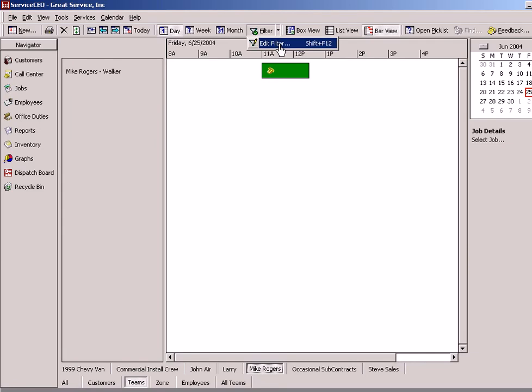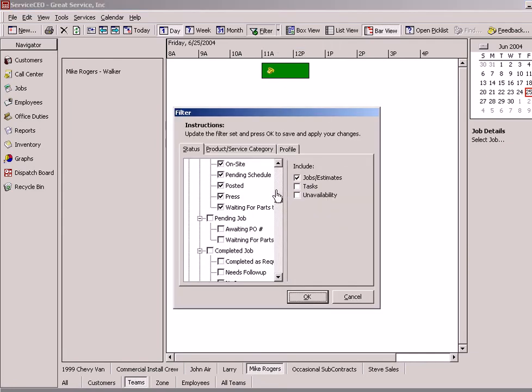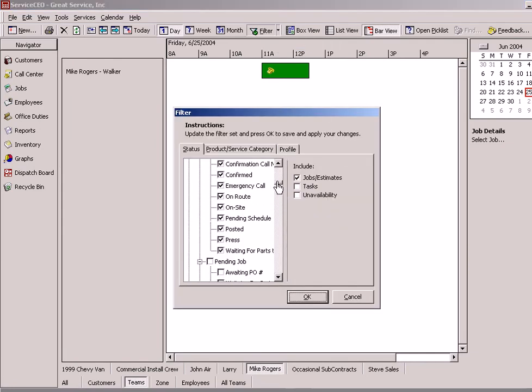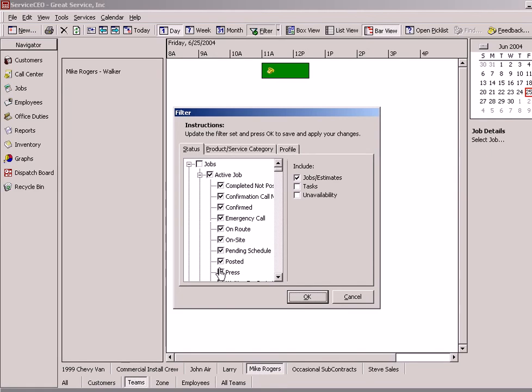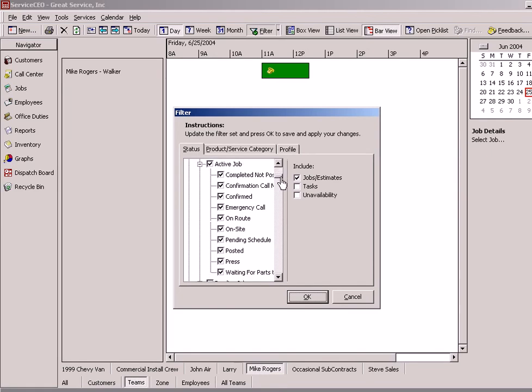Coming up on edit filter up here, we also have the capability of telling it what information we want to have included: jobs, estimates, tasks, unavailability, and sub-statuses we can have on or off.